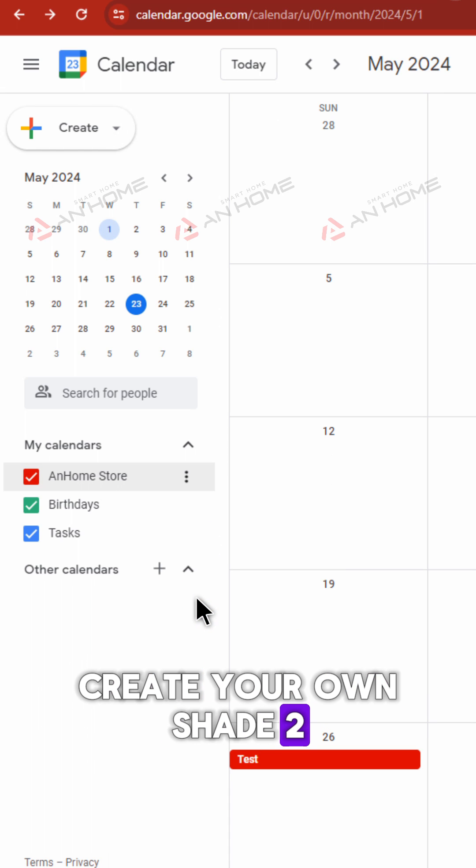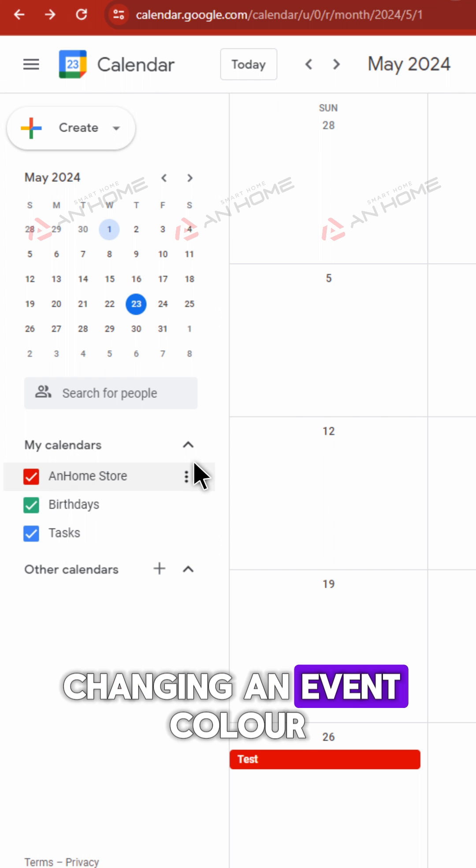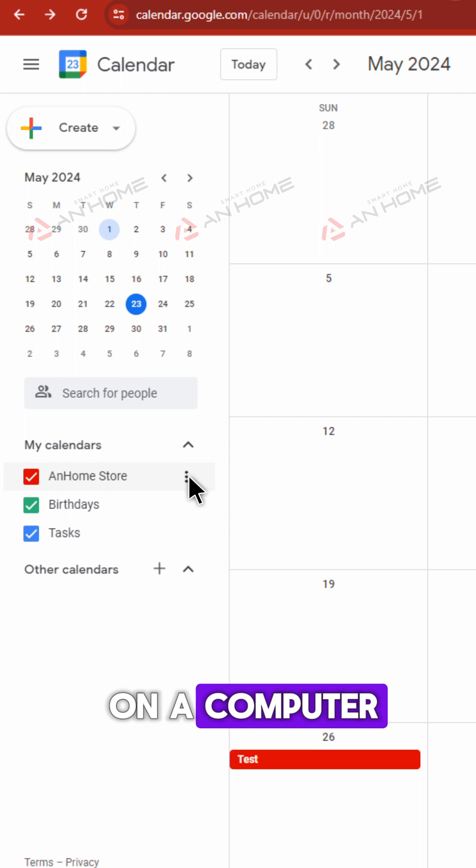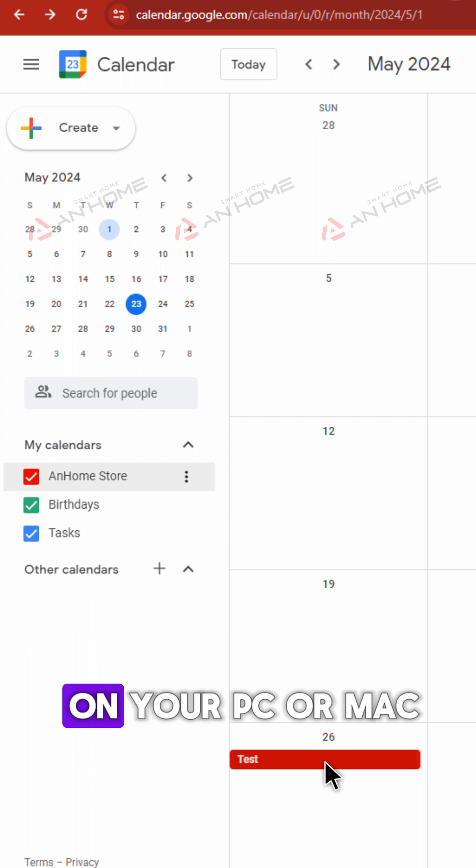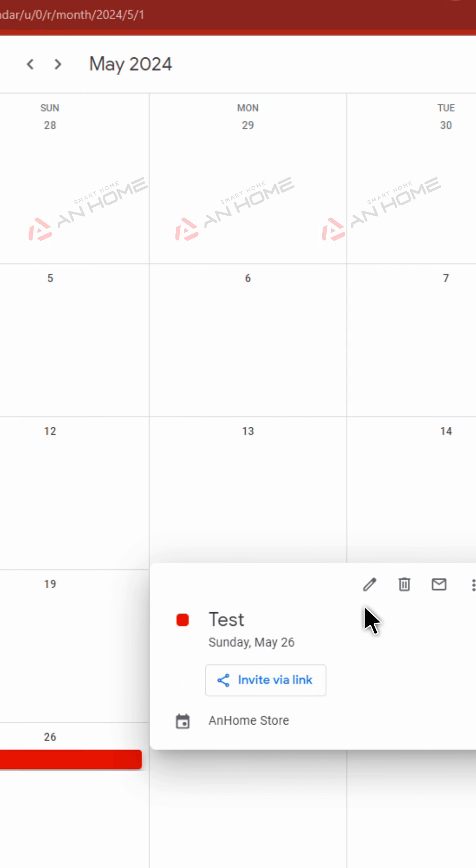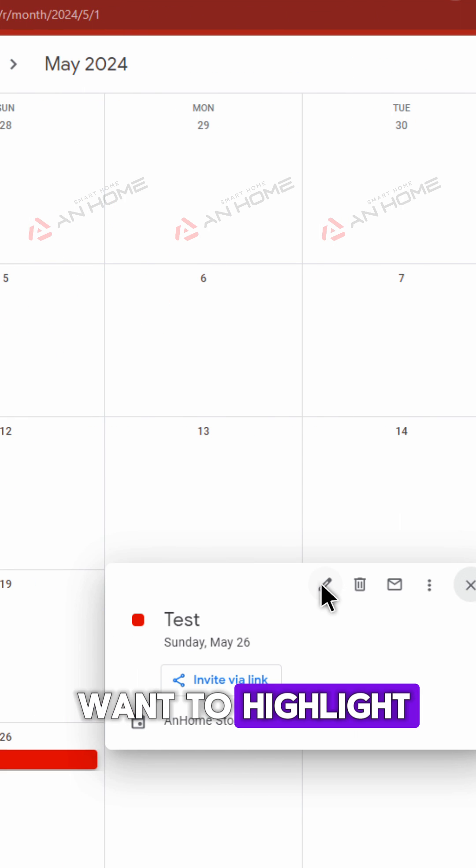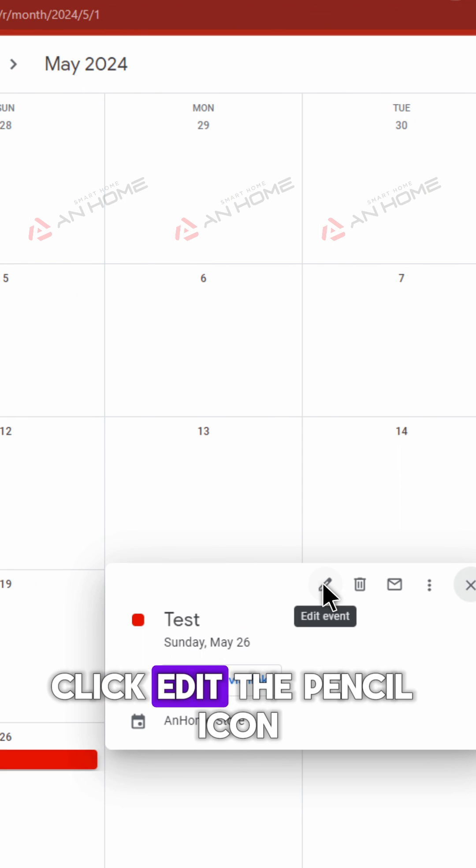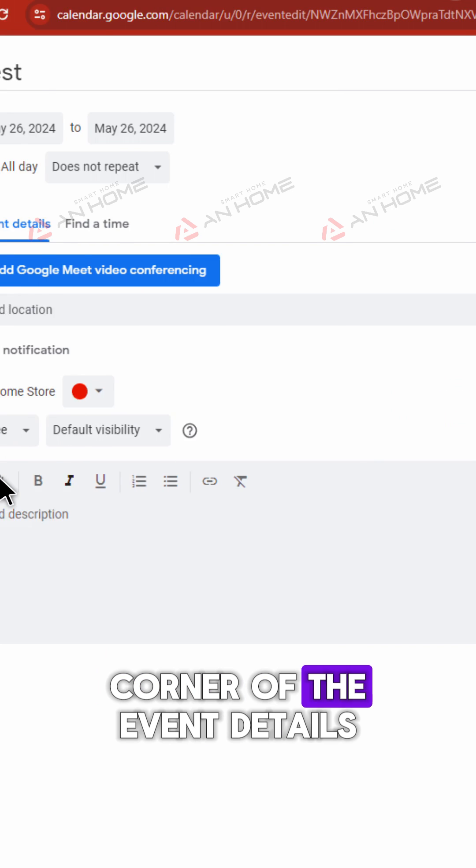Two: Changing an event color on a computer. Log into Google Calendar on your PC or Mac. Find the event you want to highlight and click edit—the pencil icon in the upper right corner of the event details.